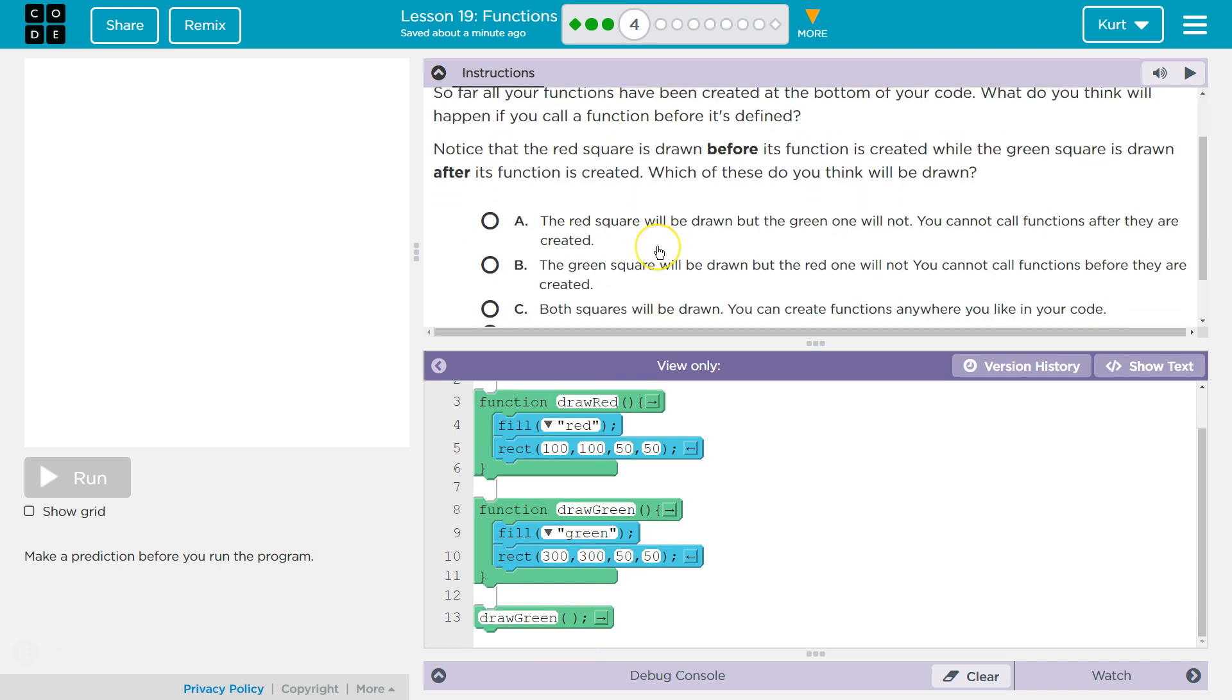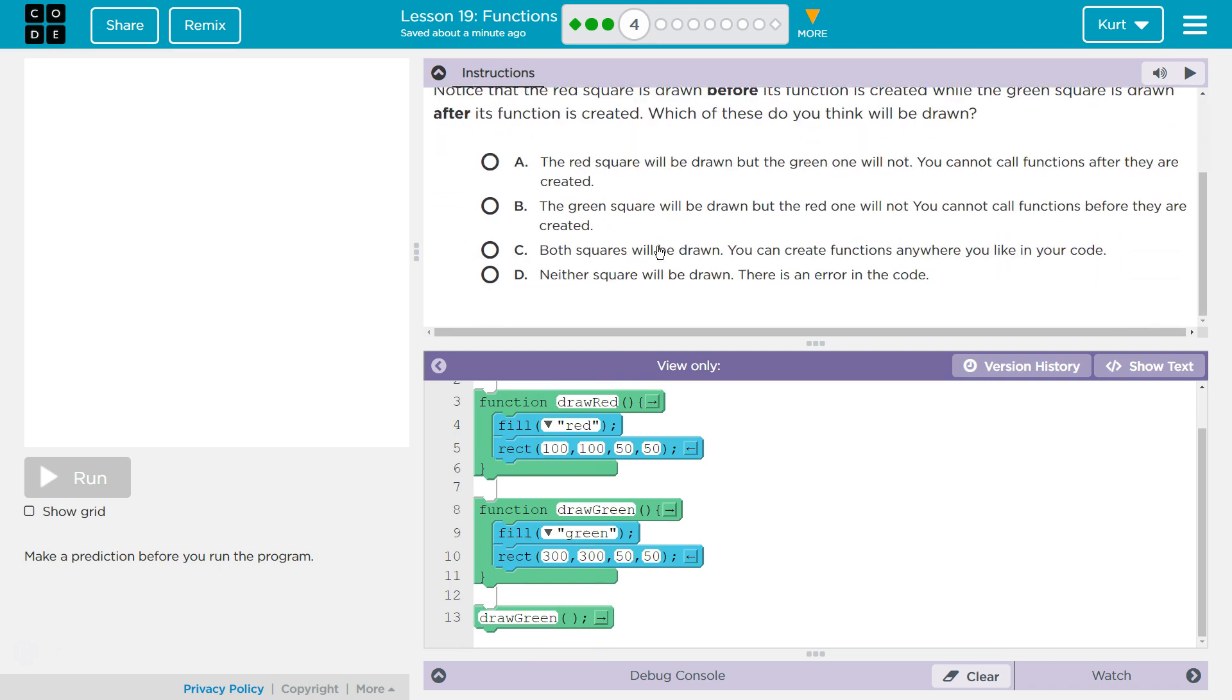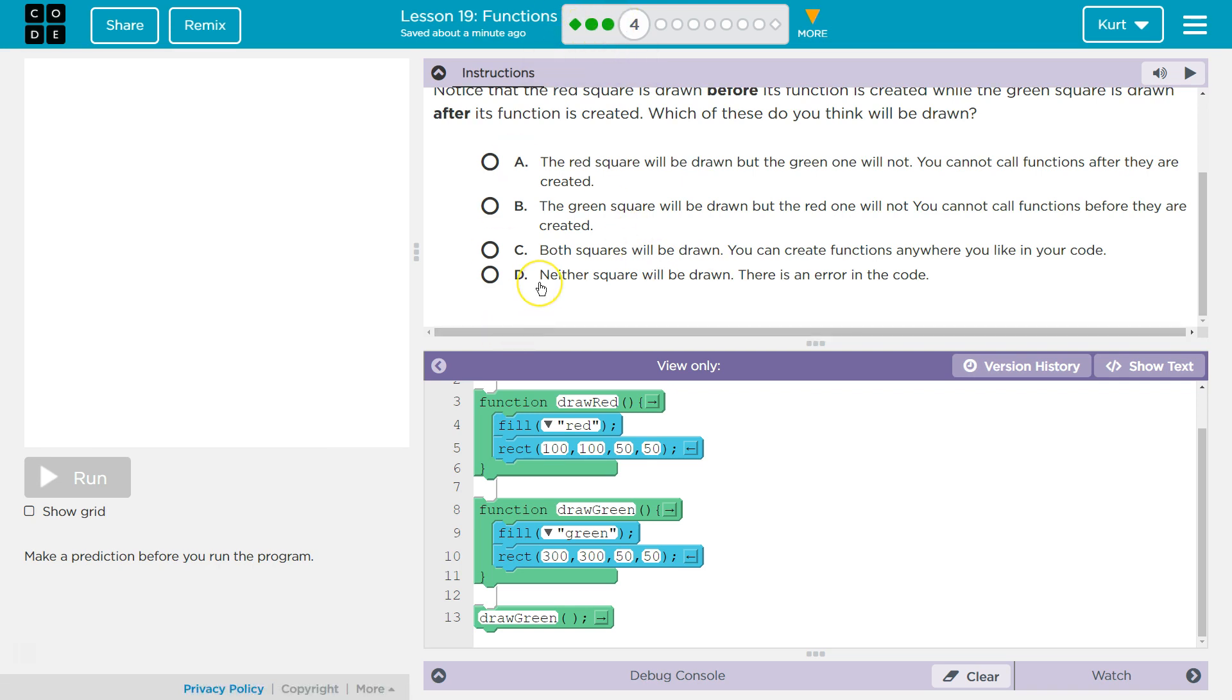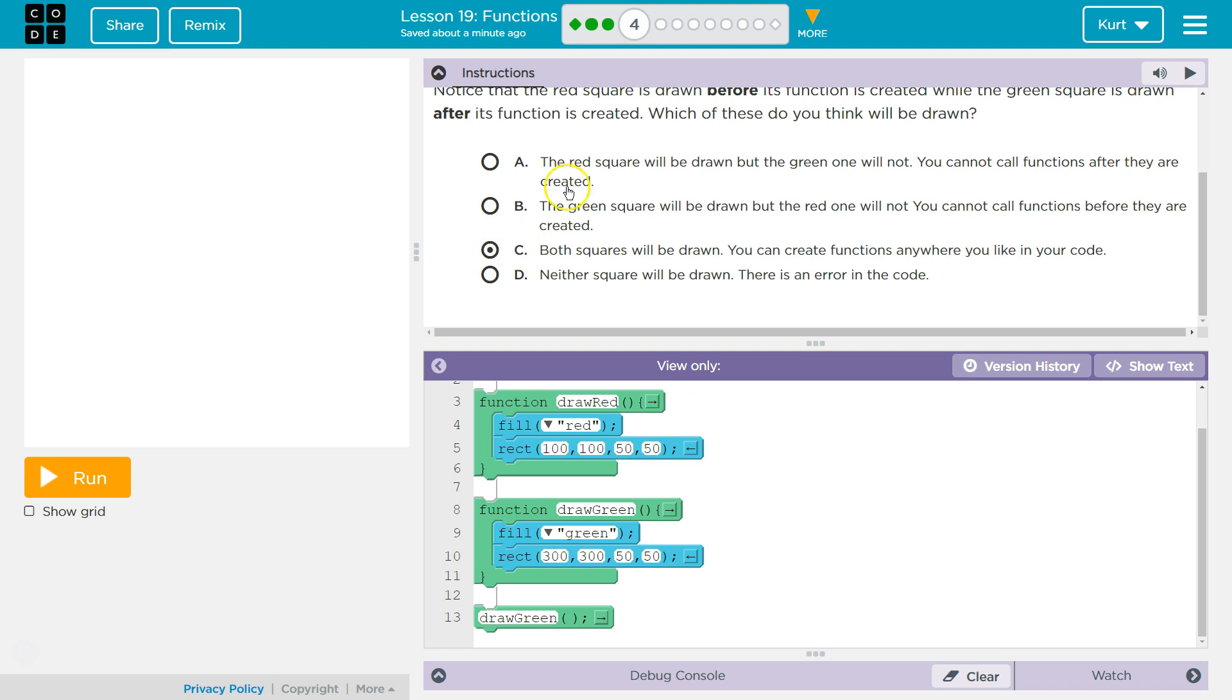I'm assuming they're going to base this off JavaScript functions, especially since we called a function in the last part three that ran before it was defined. The definitions were below. So I assume both will be drawn if this is based on JavaScript and if it is going to listen to what we just did in the last one.